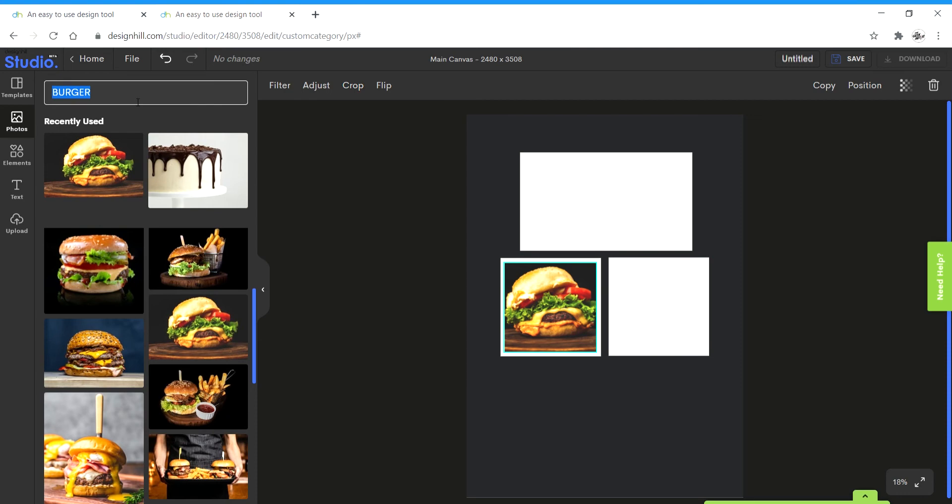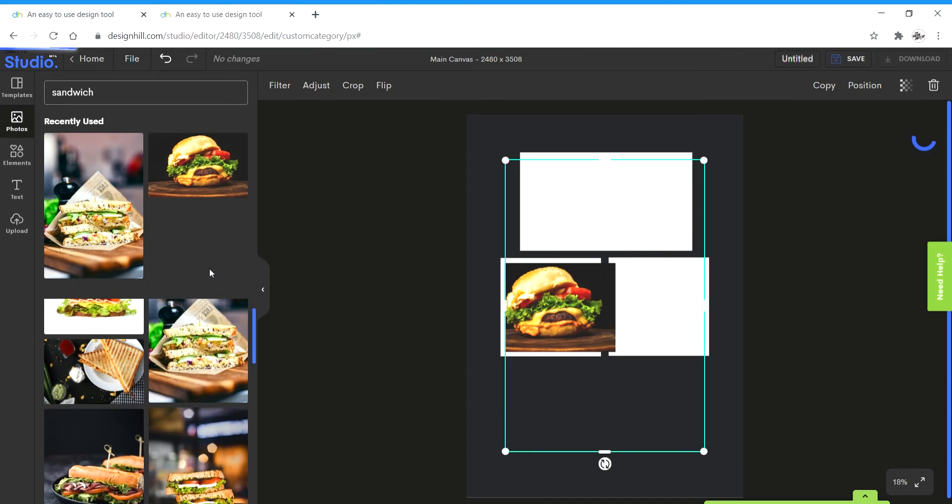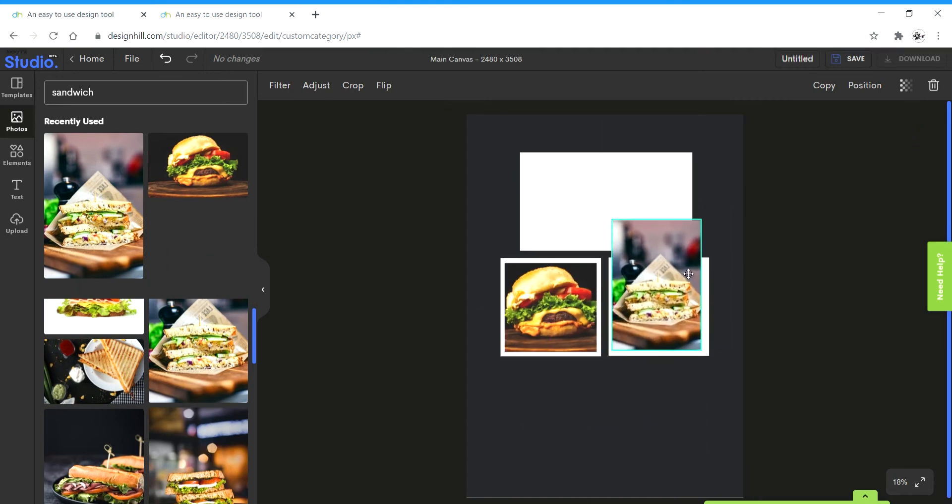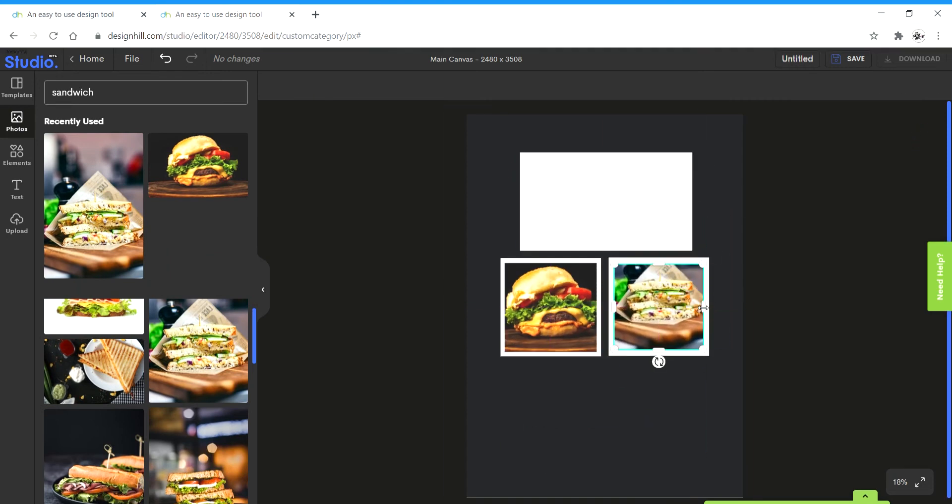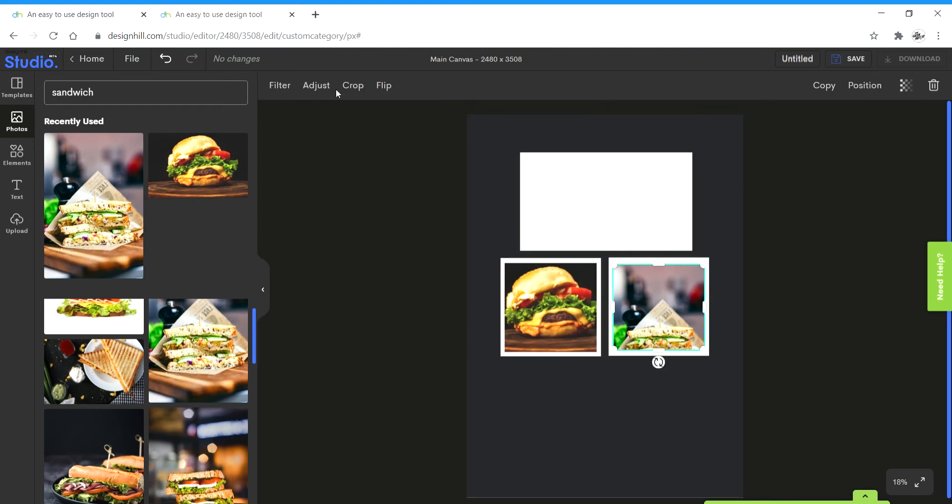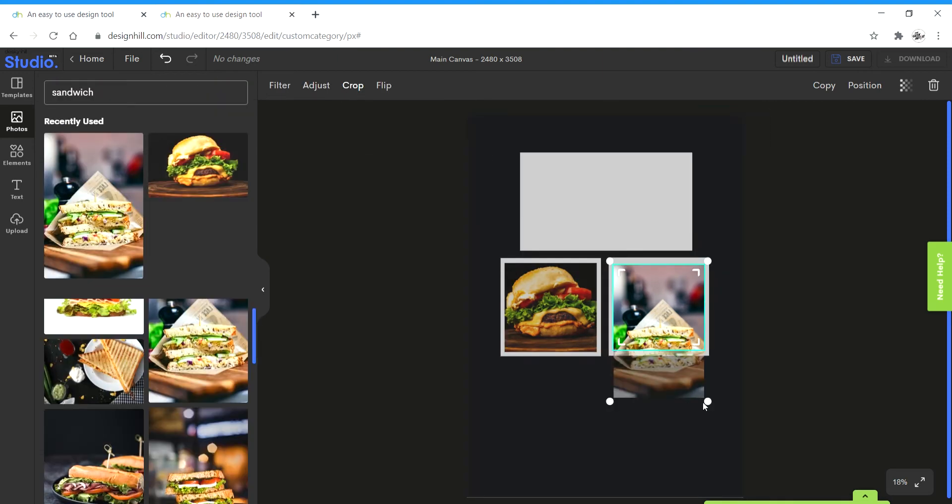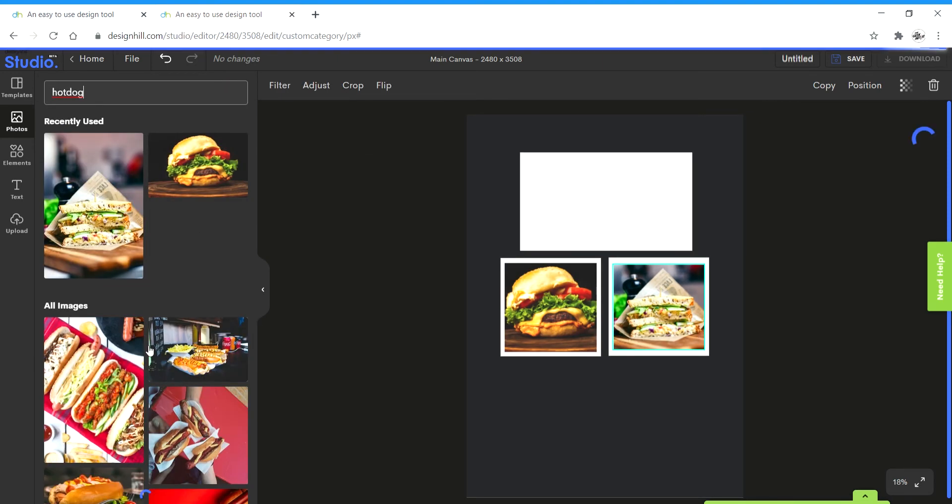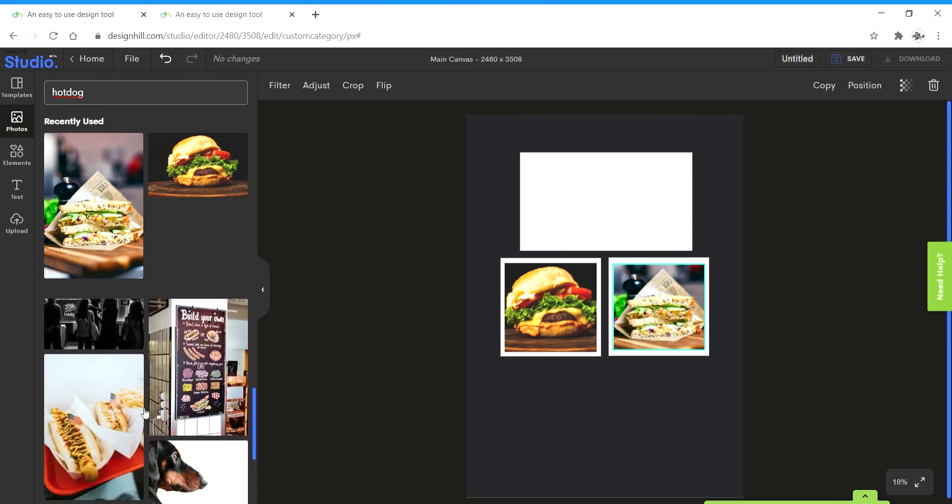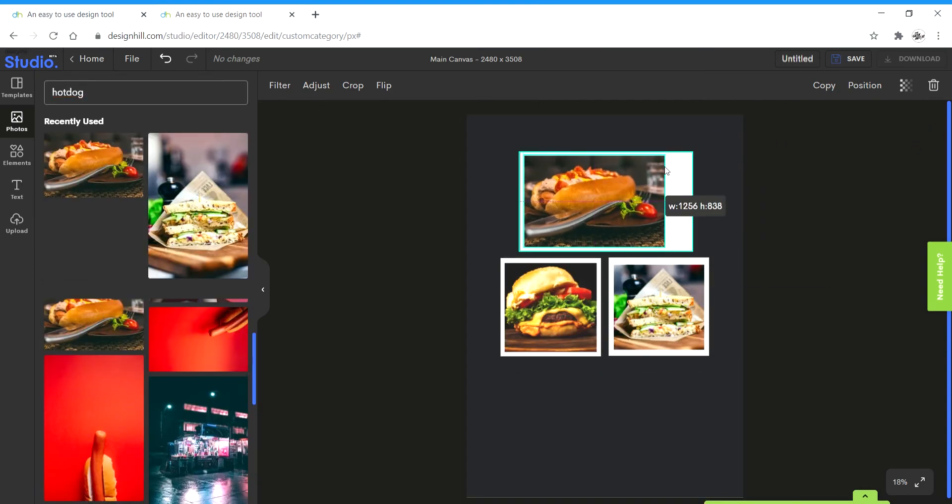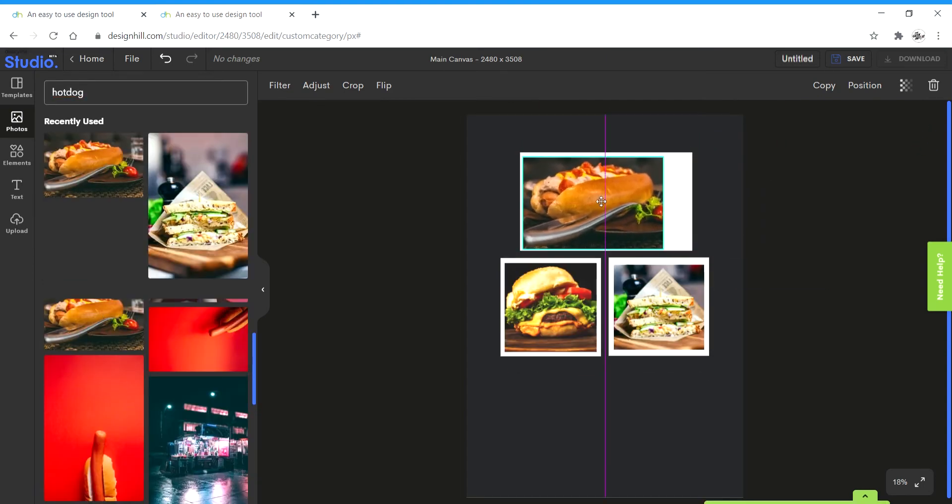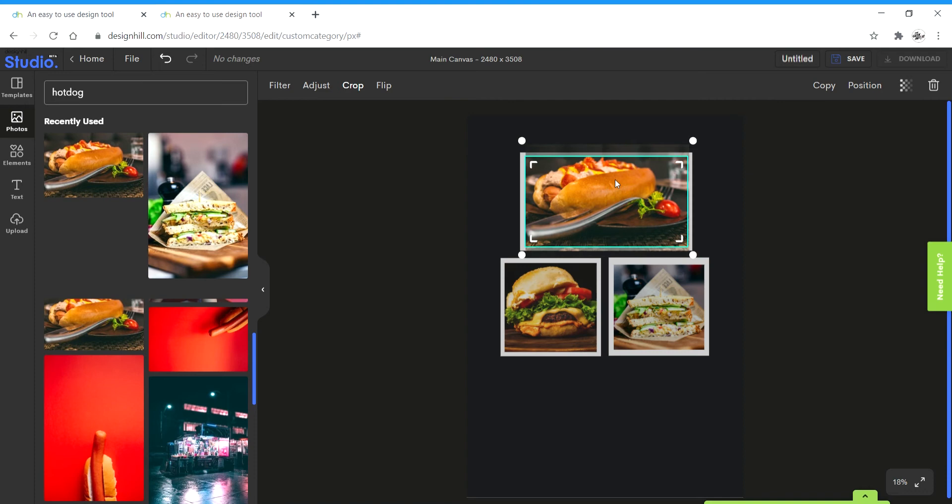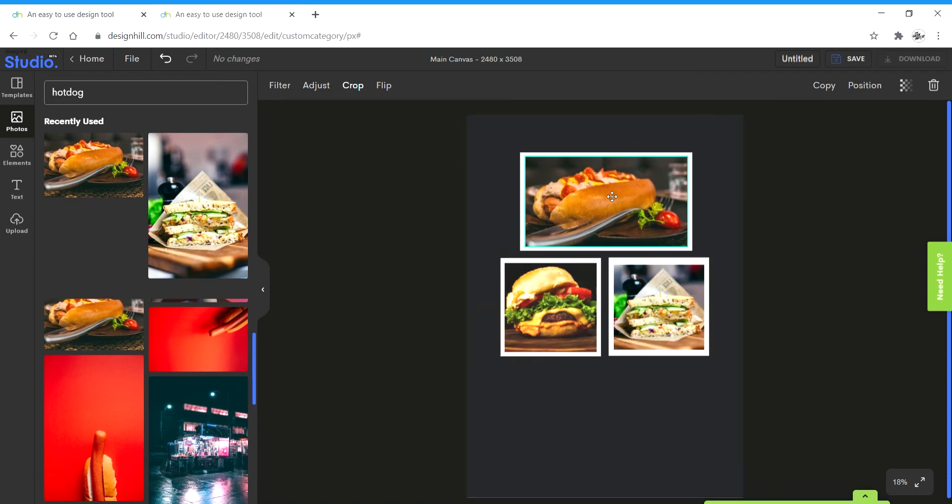And next up, next image I'm going to search, let's say, sandwich. Place mode is good.